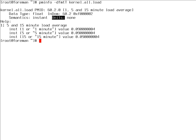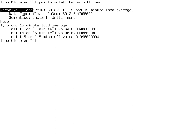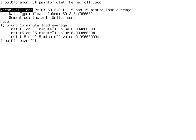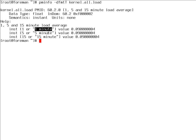There's one concept to understand: each metric, in this case kernel.all.load, and those metrics basically form a tree. Each metric can either be a singleton metric, that means it is just one number, or it can be an instance type, which means there are several instances. In this case, that's the case for kernel.all.load. There are three instances showing the load for one minute, five minutes, and 15 minutes. So there are three individual numbers.